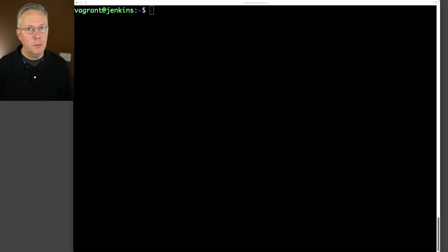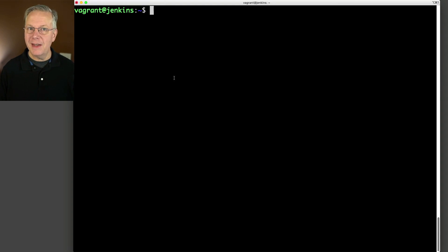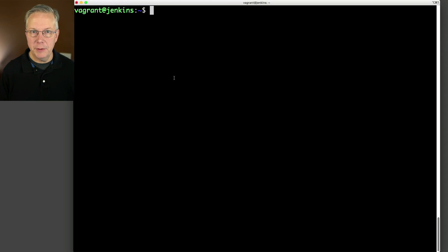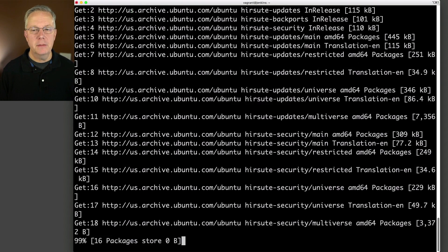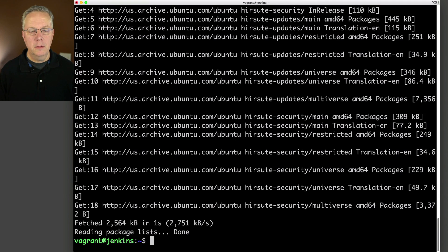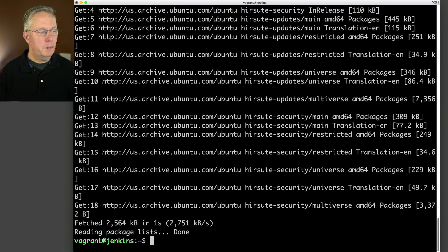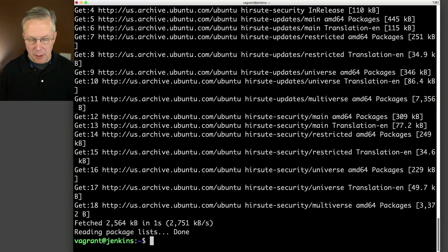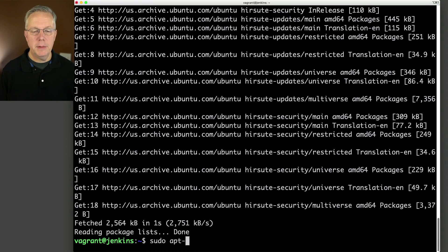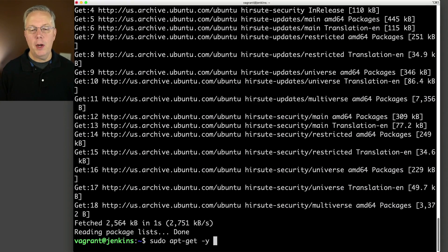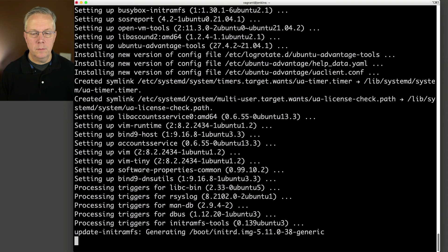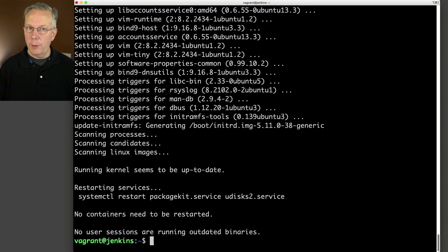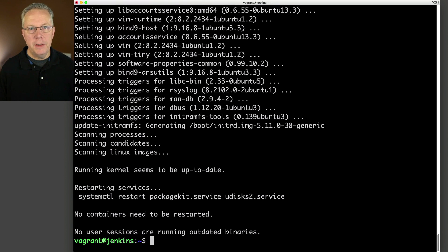So here's the first command, just like with any new fresh installation. We are going to run sudo apt-get update. Okay, that's done. That's great. Now let's do sudo apt-get -y upgrade. Okay, we've done our update. We've done our upgrade.